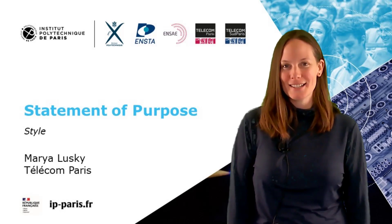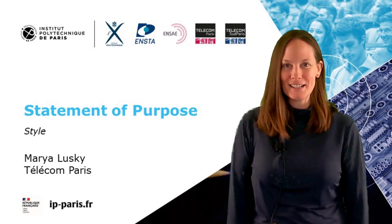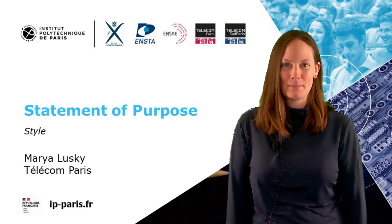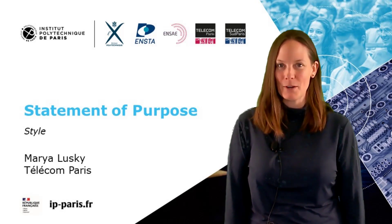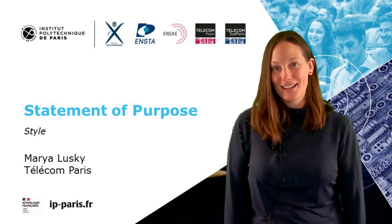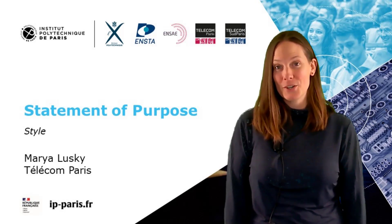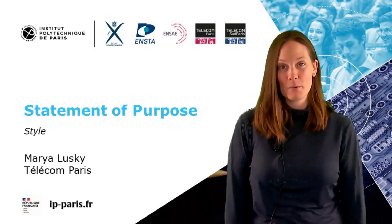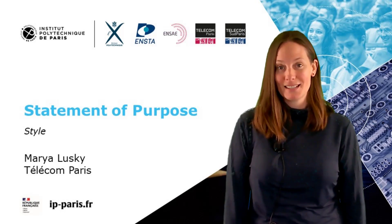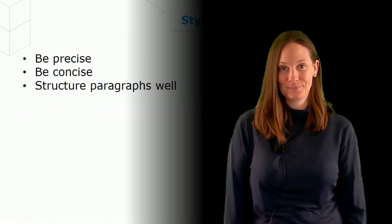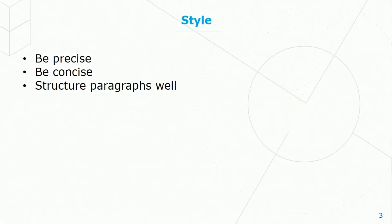Hi, my name is Mariah Lusky and I am with Telecom Paris, the Languages and Cultures Department. Today I'm going to be talking about statements of purpose and specifically style. When you write your statement of purpose and you need to focus on style, there are three things that you should think about: be precise, be concise, and structure your paragraphs well.